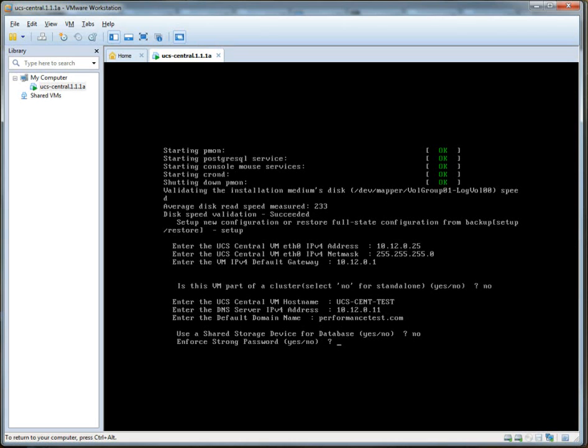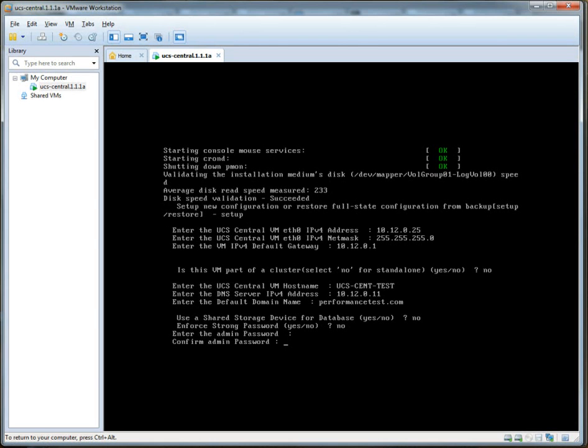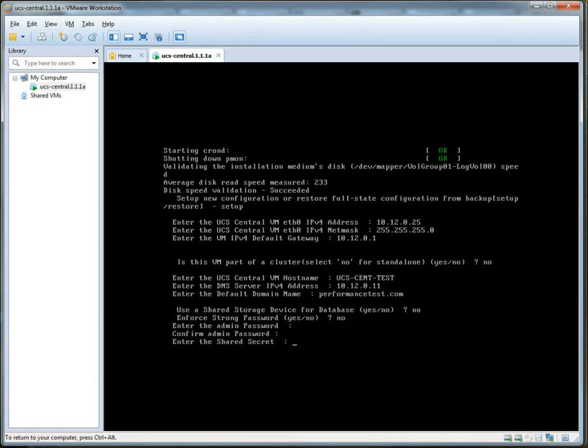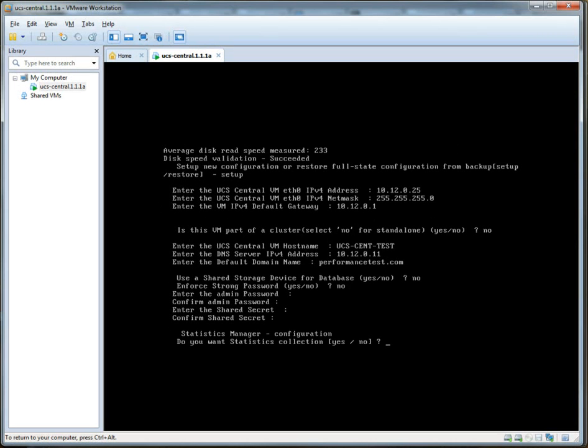Enforce strong password. Let's say no, even though I want to say yes, because I just want to type Cisco UCS for the password. Cisco UCS. Shared secret. Let's do also Cisco UCS. This lab environment is not secure.